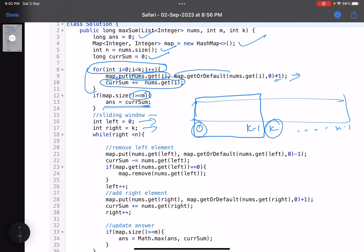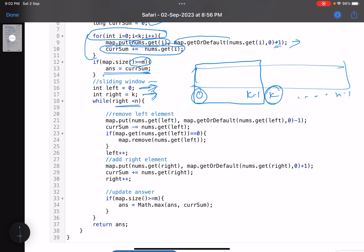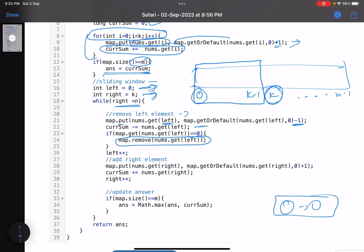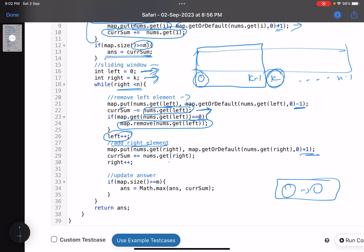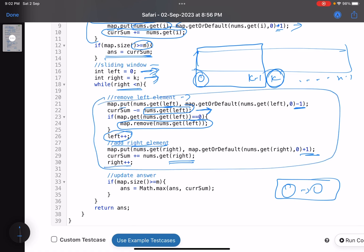For the sliding window, left starts at 0 and right starts at k. While right is less than n: remove the left element — decrease its frequency in the map, and if its frequency becomes zero, remove it from the map entirely to avoid false positives when checking map size. Also subtract its value from the current sum. Then increment left. Add the right element — increase its frequency, add it to the current sum, then increment right.